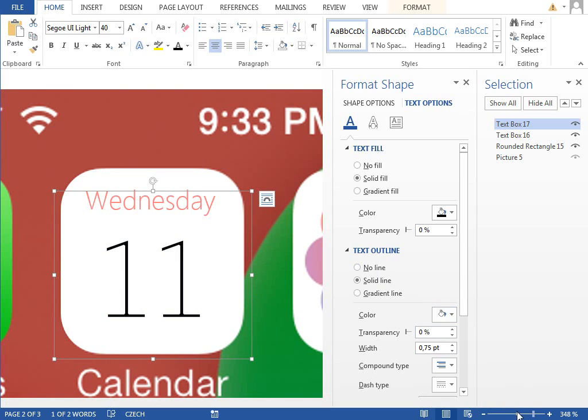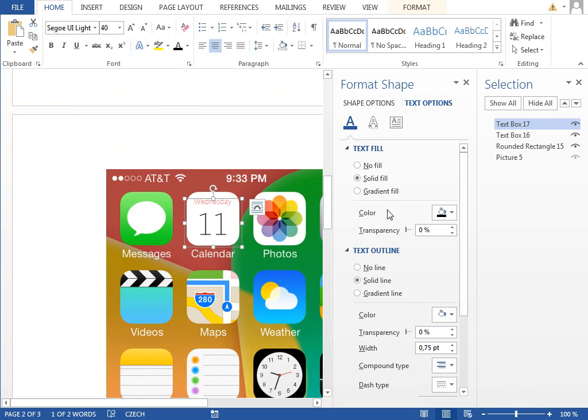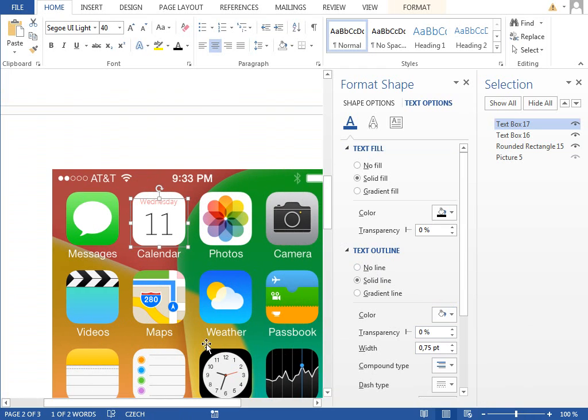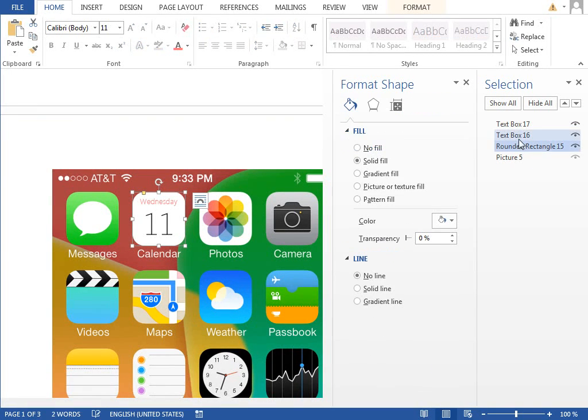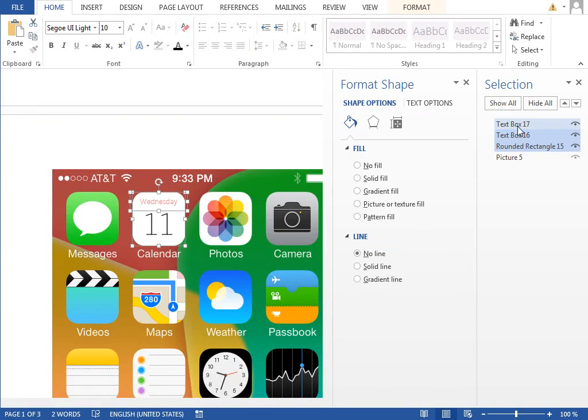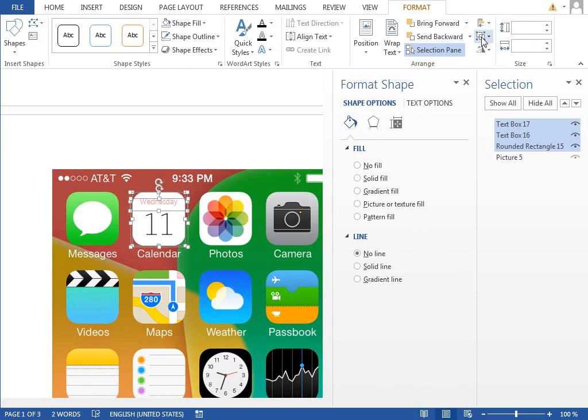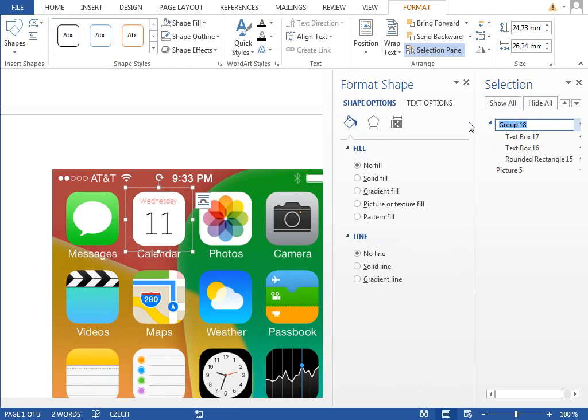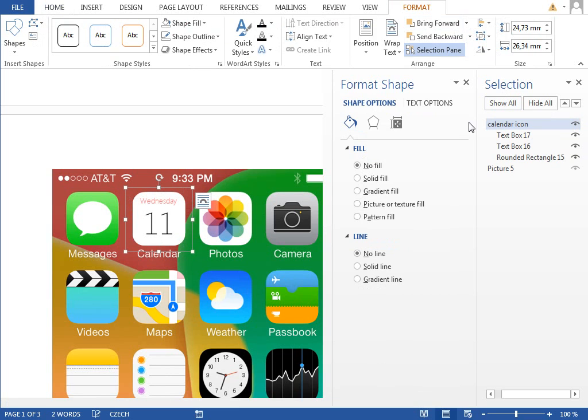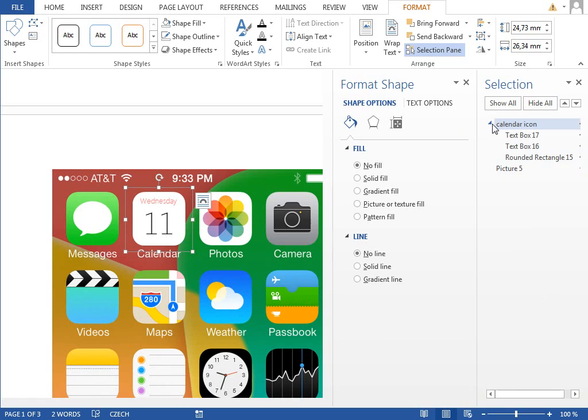Select the rectangle and both text boxes, group them together. We can even rename it to 'calendar icon' and grab it and move it to the first page just like this.